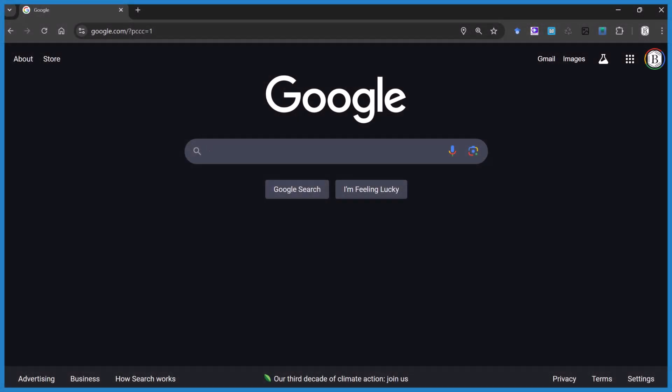If you're in Google Chrome and you're stuck in dark mode, or you're in light mode and you want to be in dark mode, here's how you do it.